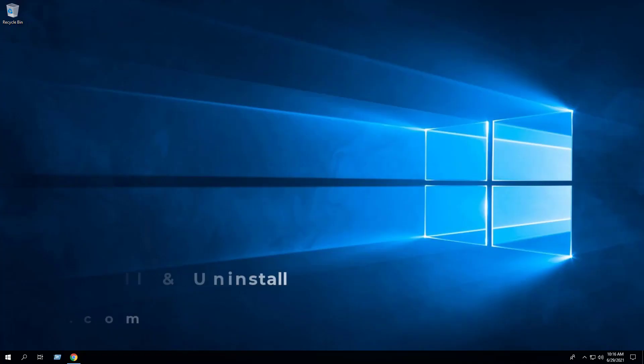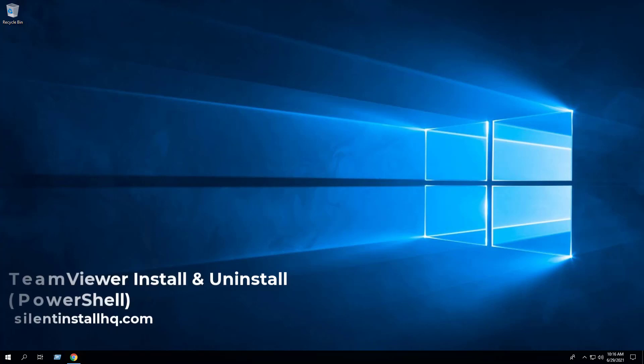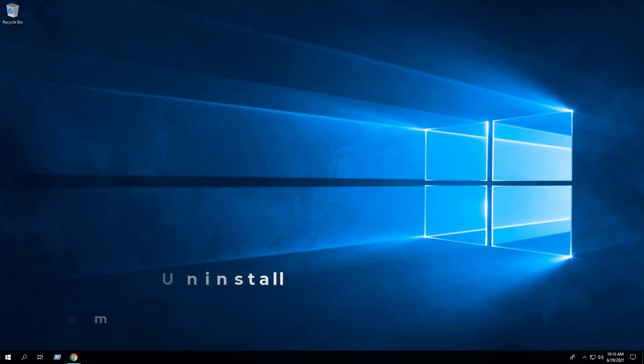In this video, we will walk through the basic steps required to install and uninstall TeamViewer using the PowerShell App Deployment Toolkit.